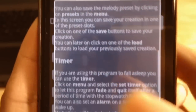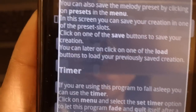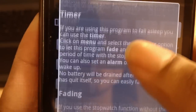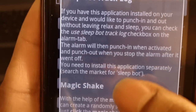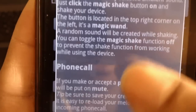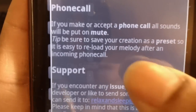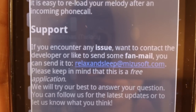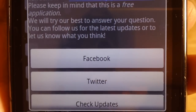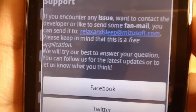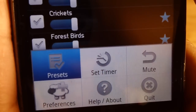Help and About is useful if you forgot what button does what, or what setting does what, or you just want a refresher. Pressing help and about gives you that refresher telling you what you can do, what exactly the sleep bot does, the magic shake — which we talked about in this video — and also tells you what happens when you receive a phone call. Here's the support information: if you encounter any issue and want to contact the developer, or you want to send some fan mail, you can send it to their email address. You can follow their Facebook and Twitter, or check the developer updates, which is nice — if something's wrong, at least you can find them one way or another.